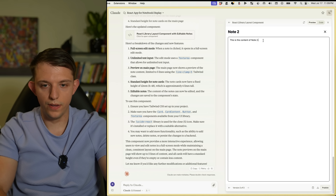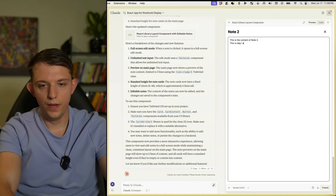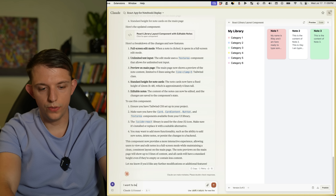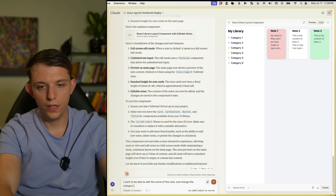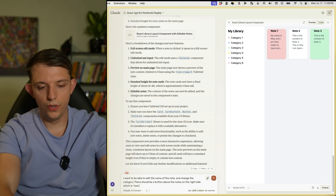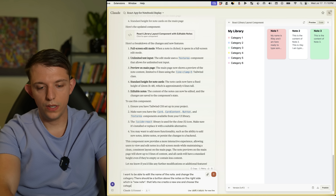We can literally click on these and type stuff — this is Riley, I am typing stuff, let's go! I want to be able to edit the name of the note and change the category. There should be a button above the notes on the right side which is 'New Note' that lets me create a new one and choose the category. I also want to be able to change the category name and add new categories.